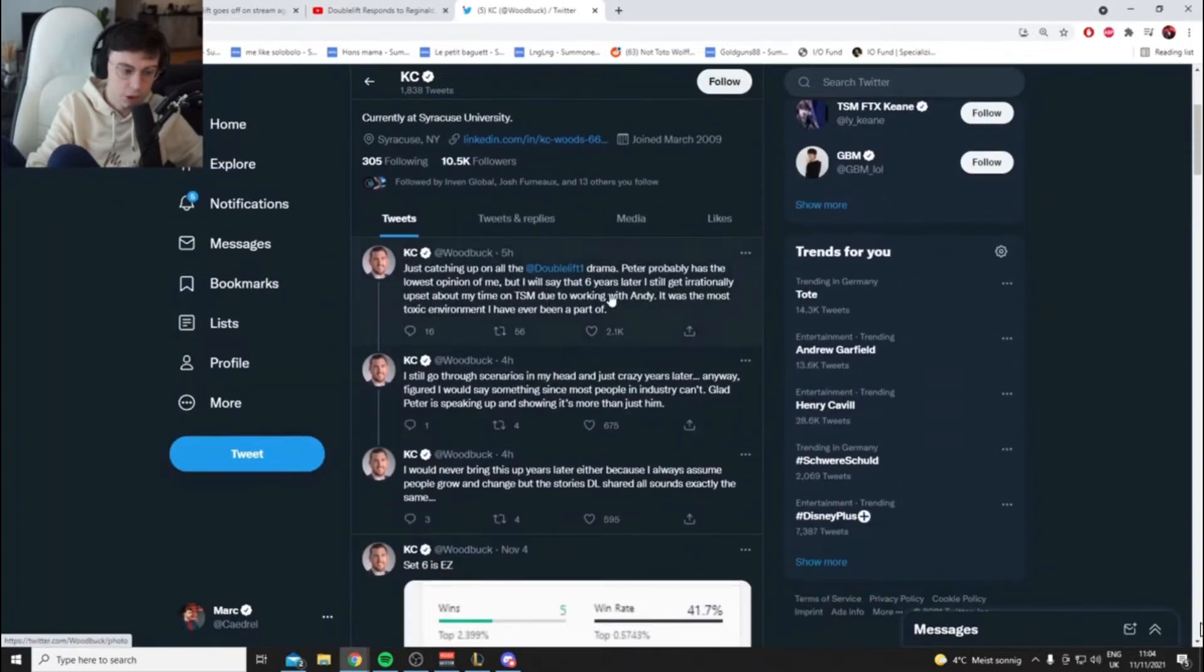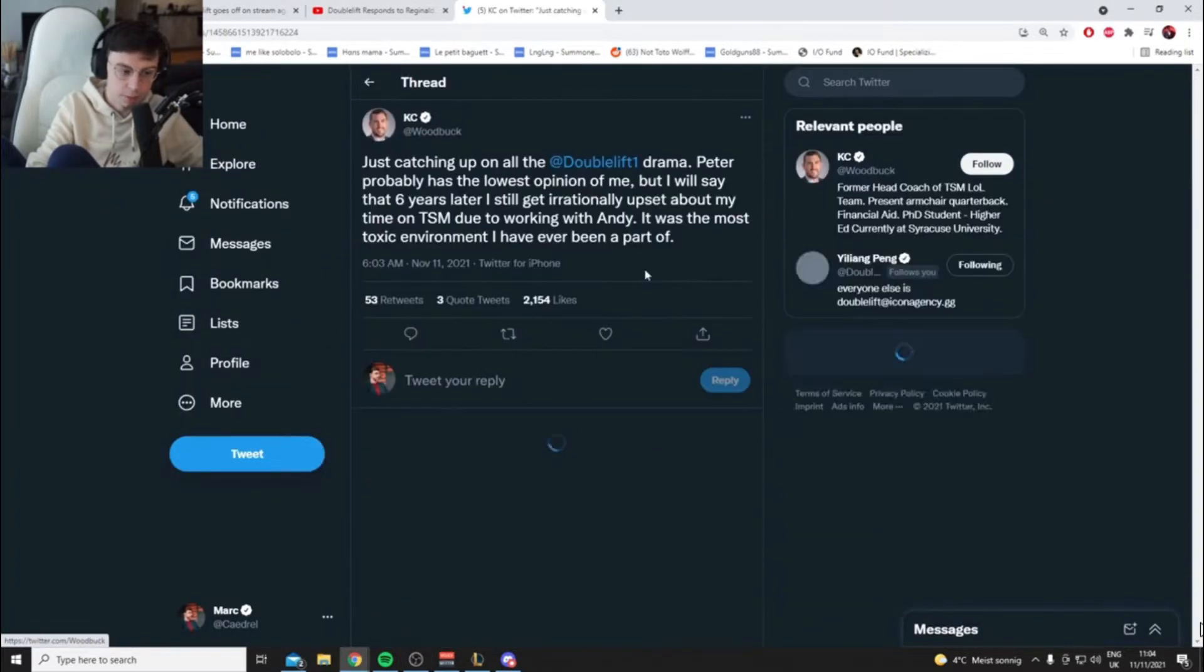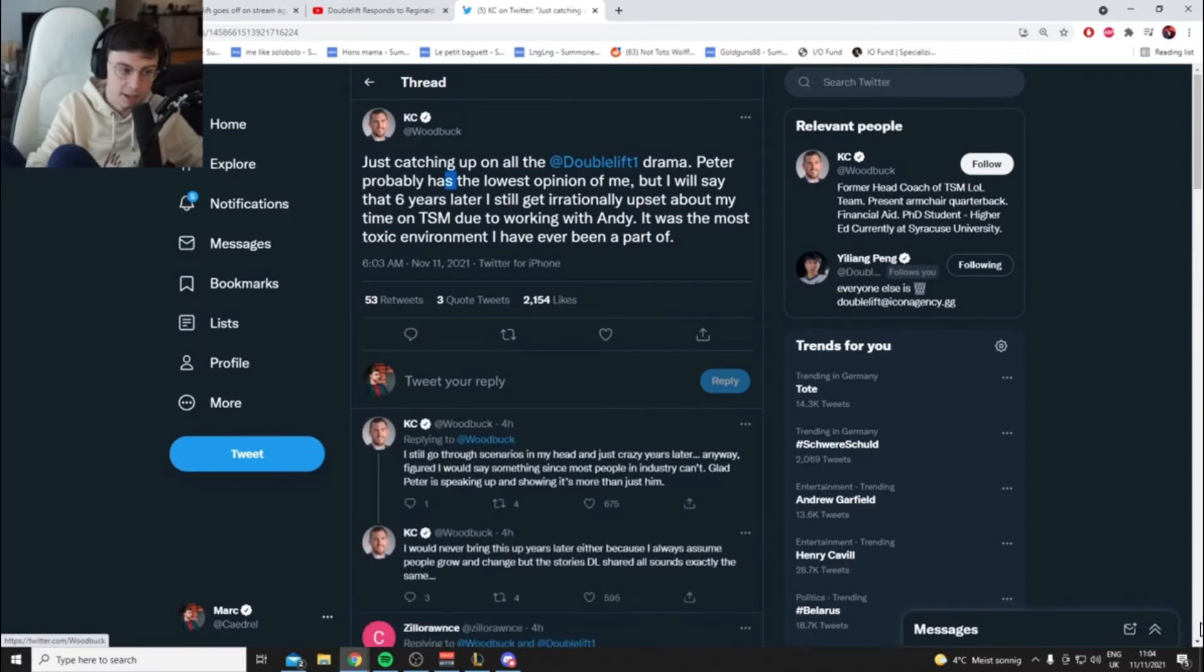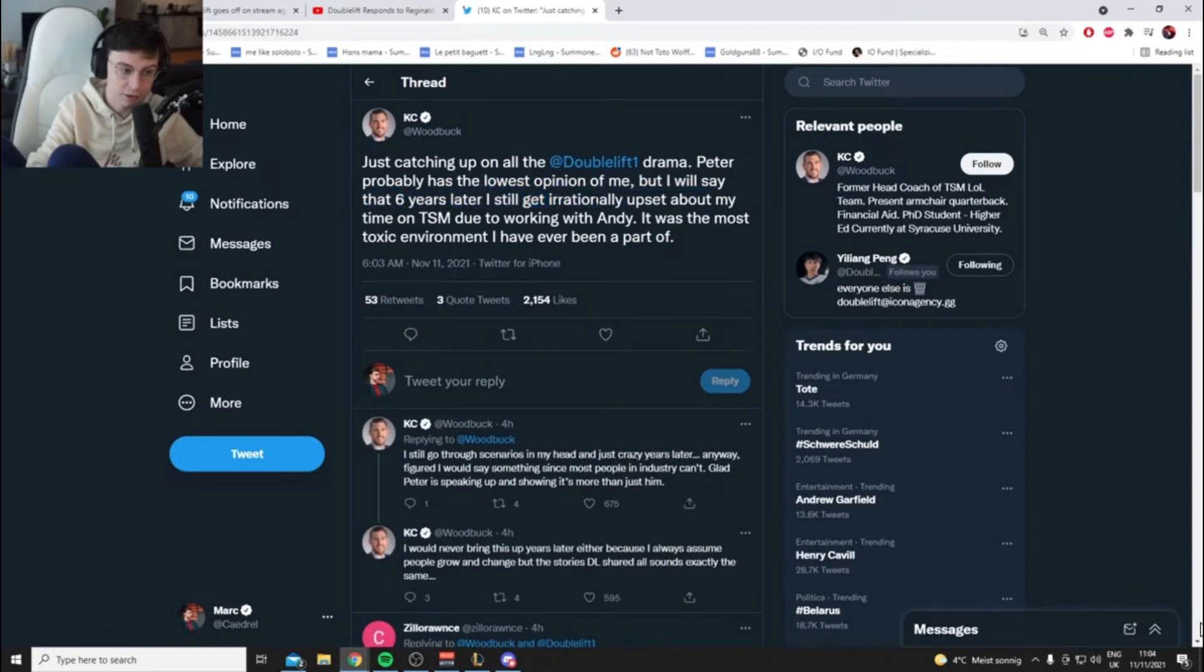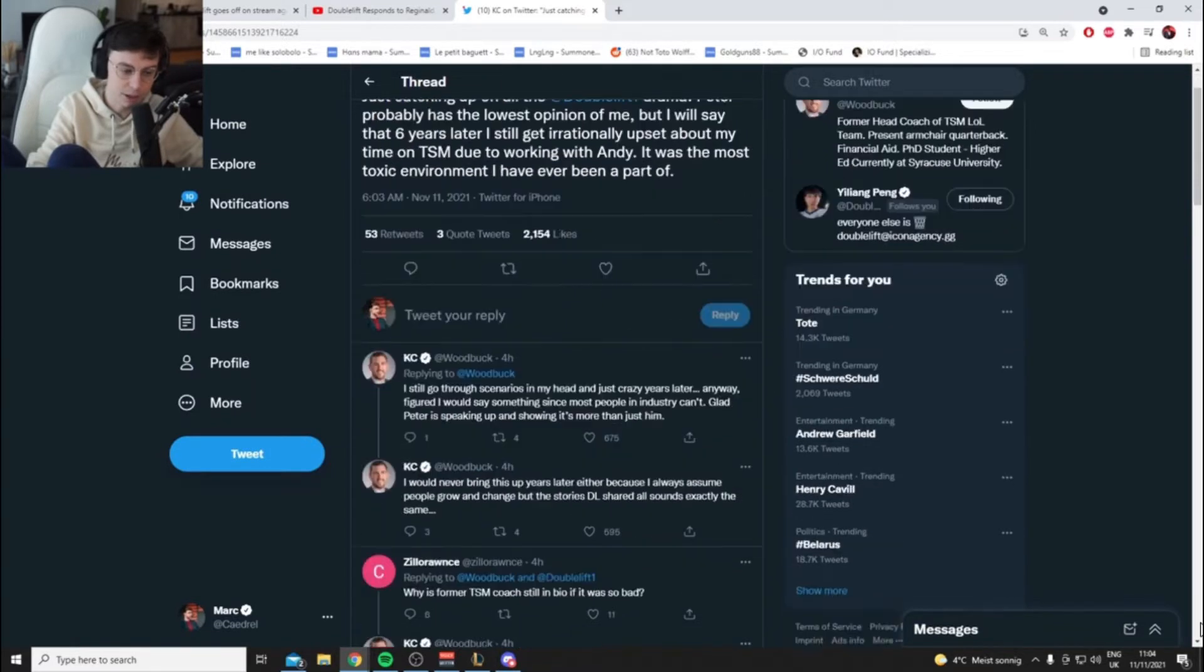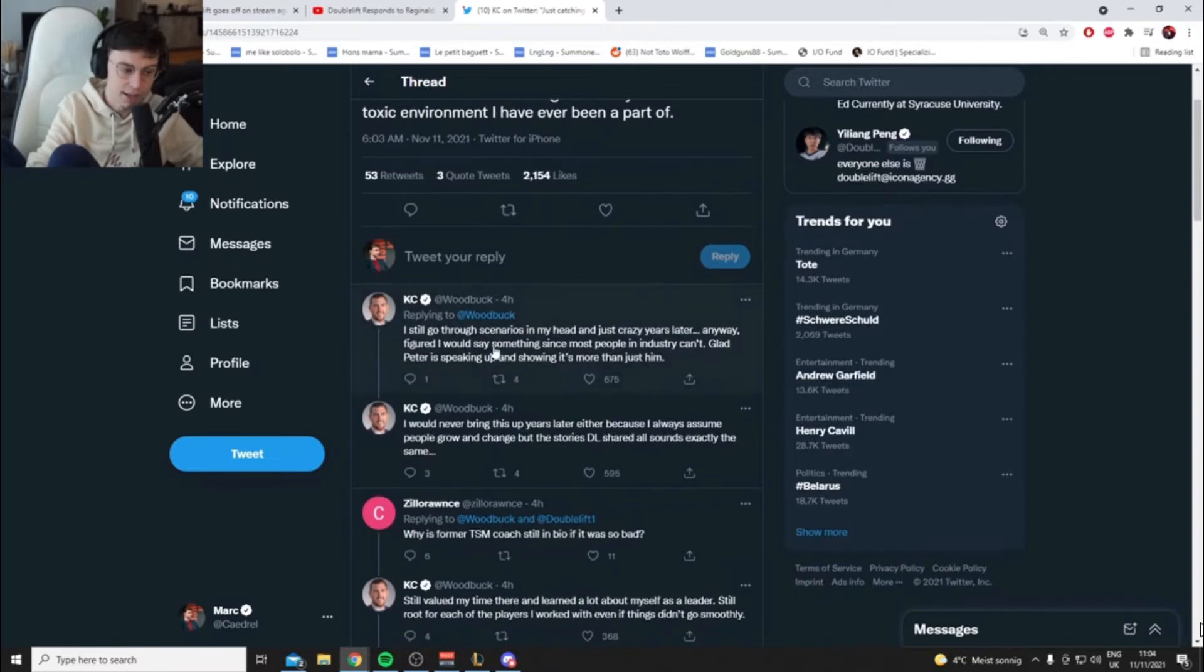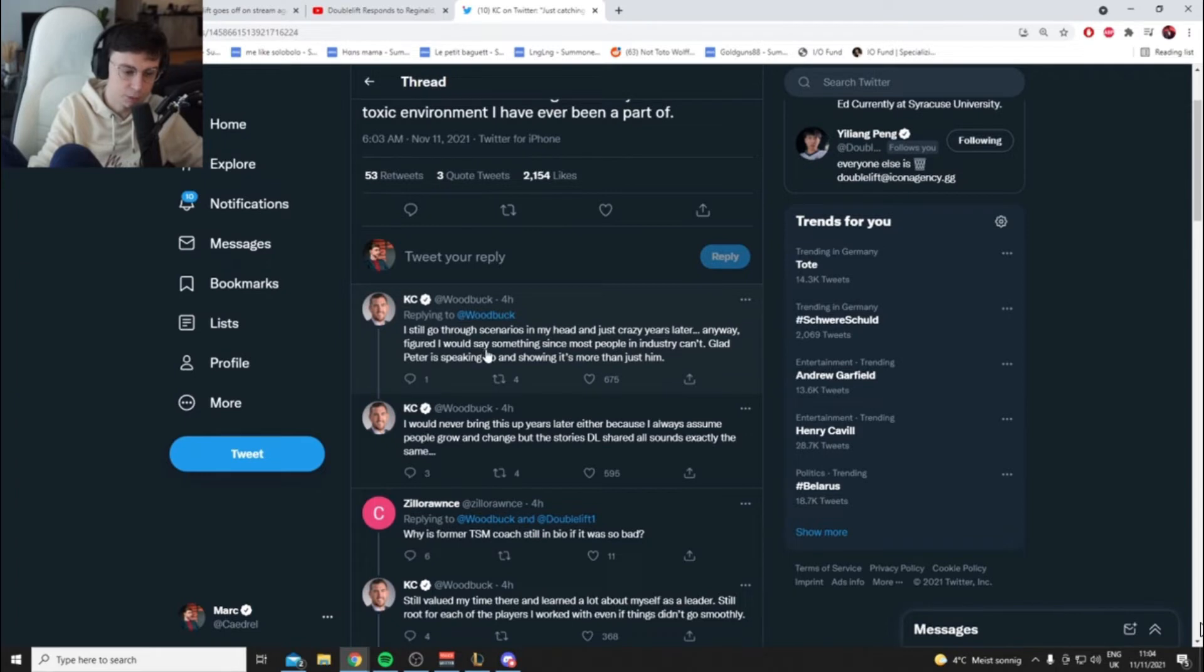Just catching up on all the Doublelift drama. Peter probably has the lowest opinion of me, but I will say that six years later I still get irrationally upset about my time on TSM due to working with Andy. It was one of the most toxic environments I've ever been a part of. I still go through scenarios in my head just, crazy, years later. Anyway, figured I'd say something since most people in this industry can't. Glad Peter is speaking up and showing it's more than just him.